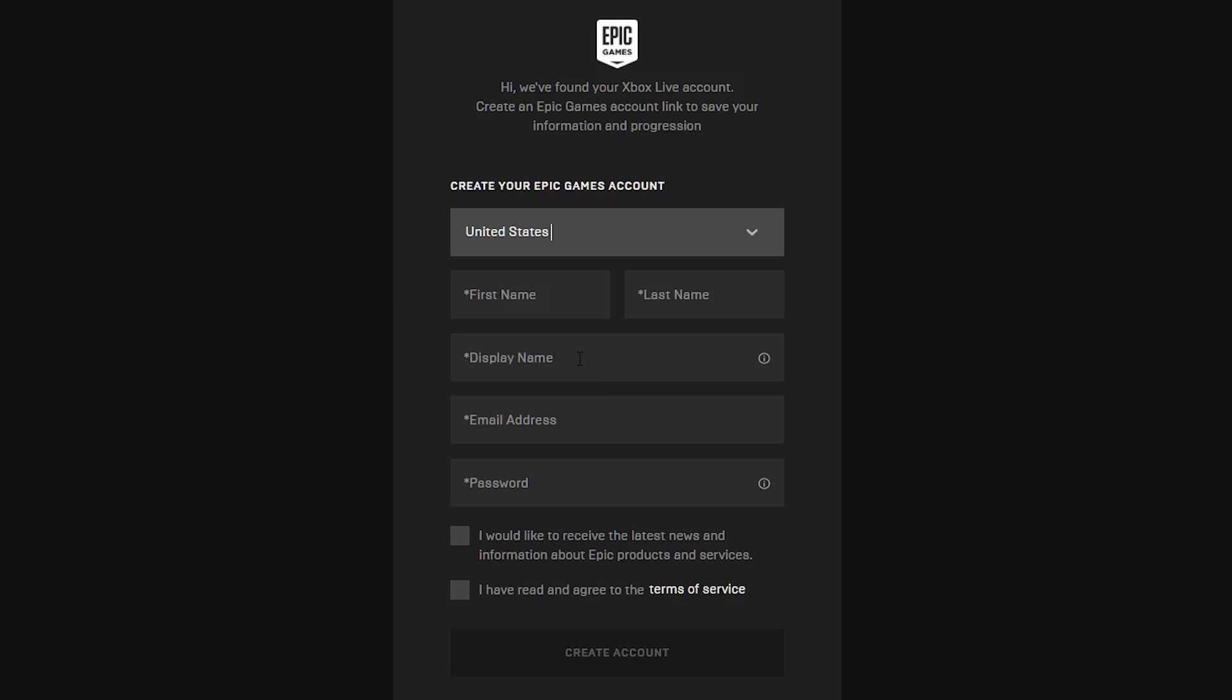This will redirect you back to the Epic Games account. Now from here, if you look at the top, it says we found your Xbox live account, create an Epic Games account to link to save your information and progression.